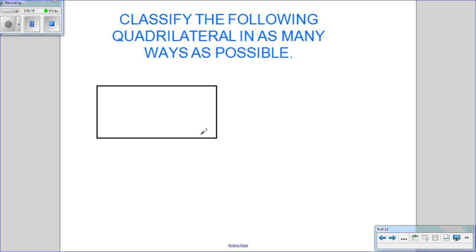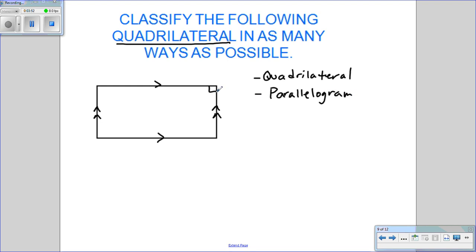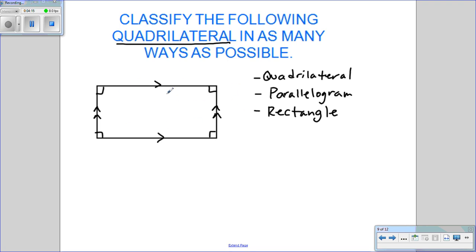Here's a shape — we're going to classify it in as many ways as possible. We know it's a quadrilateral, so that's one way. It looks like opposite sides are parallel, so that means it's a parallelogram. And since these angles are 90 degrees, a parallelogram with four right angles is a rectangle. So you can classify quadrilaterals in multiple ways when asked for as many as possible.